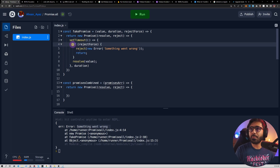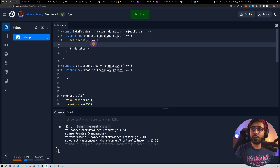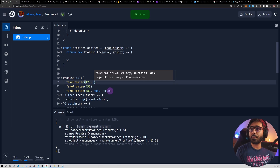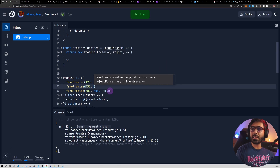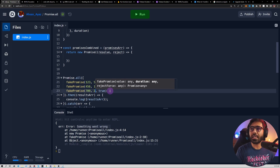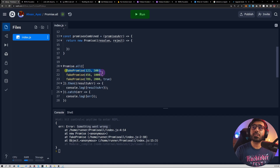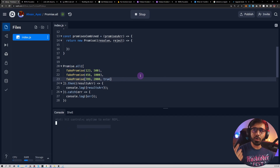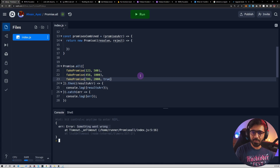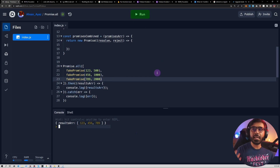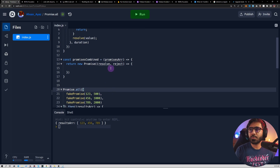Now I can also pass duration values. The first one takes about 500 milliseconds, the second about 1000 milliseconds, and the third about 2000 milliseconds. If I run this it's going to wait for two seconds because the longest duration is two seconds. So when all of them are resolved it will show the result after about two seconds. Now that we understand how this works, we're going to loop over the promises array.